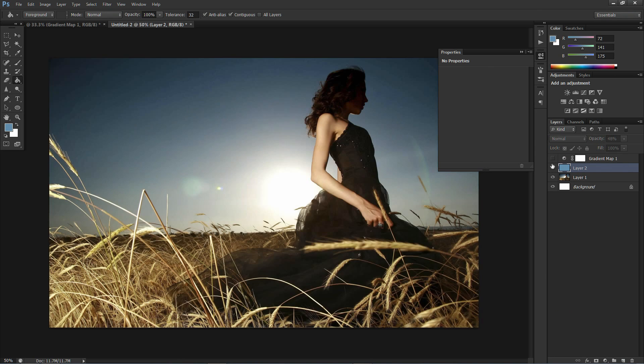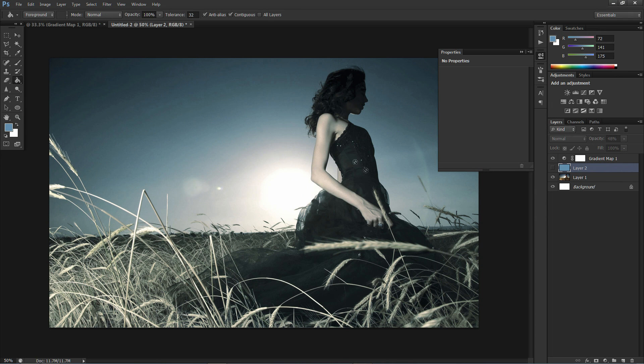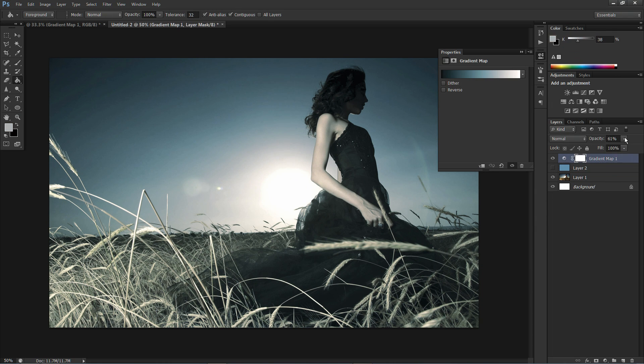It washes out the colors. Whereas with the gradient map you keep all your details and your colors and it just adds the color over. Does that make sense?